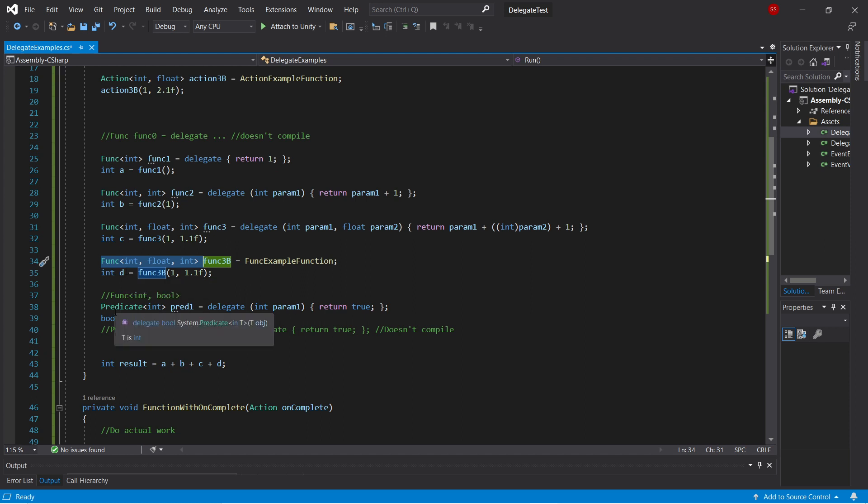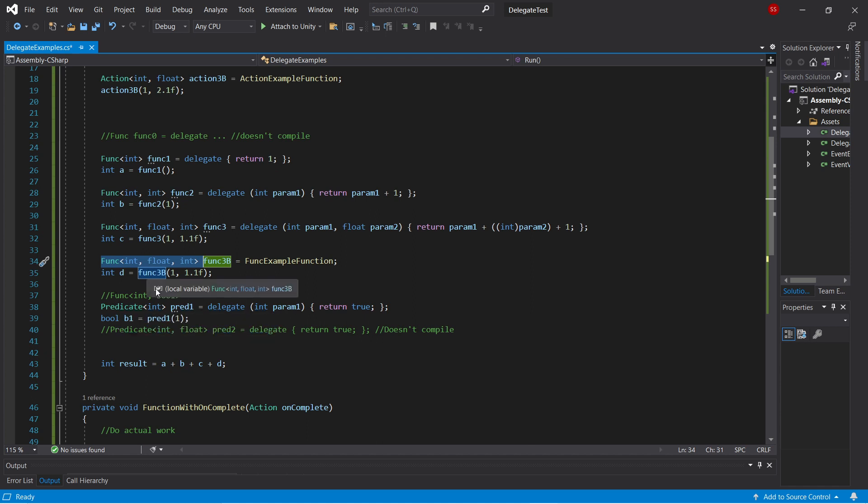So finally we have the predicate type, which is basically just a specific kind of func. So a predicate is something that takes in a single parameter, and always returns a bool.